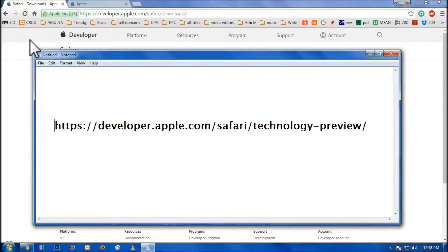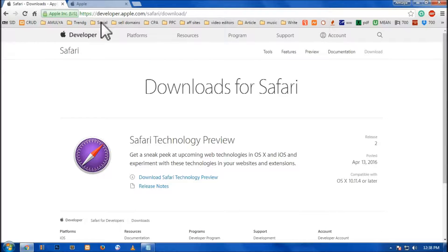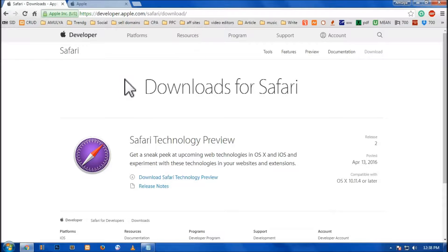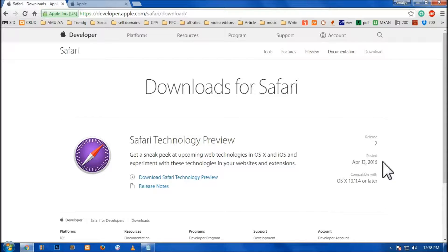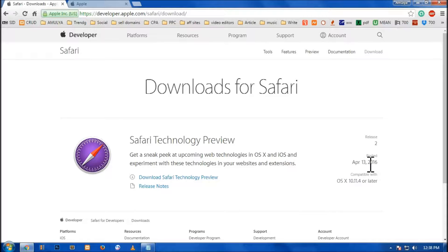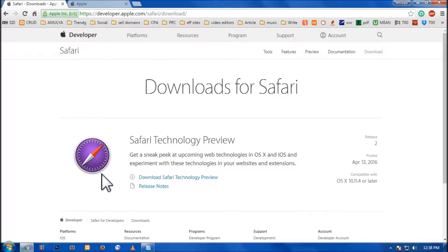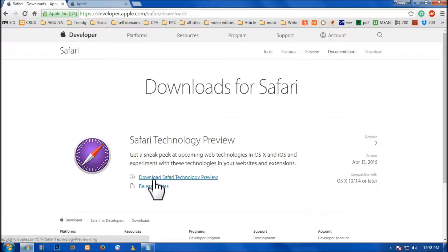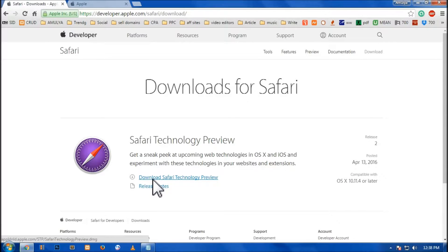You get to this Safari download Safari Technology Preview. Download this was posted on April 13th, 2016. Then you have to click on this download Safari preview link and this starts downloading.